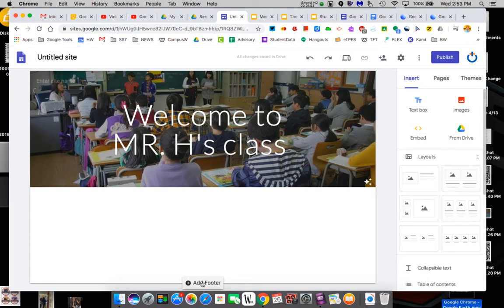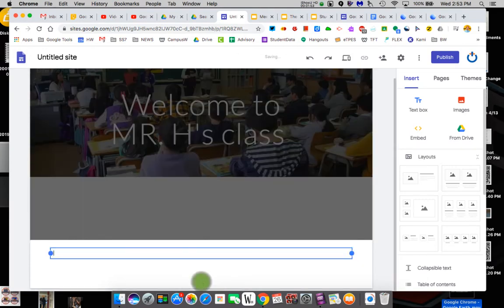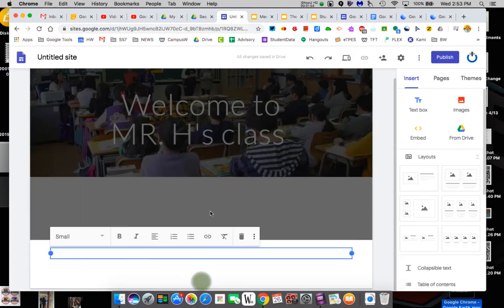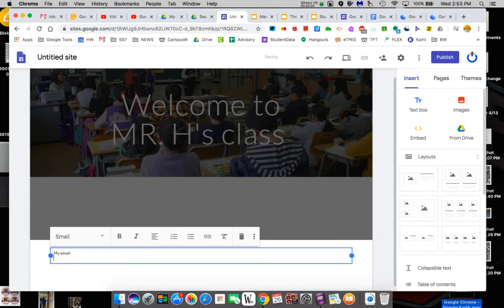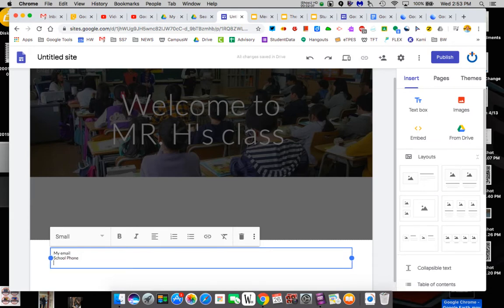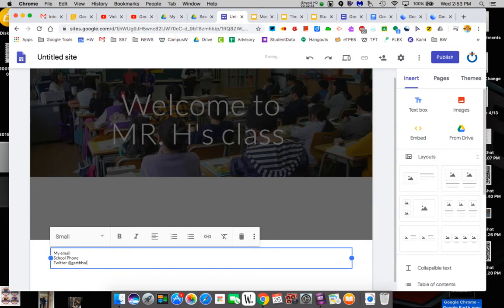Ultimately, you can add footers. Footers would appear at the bottom. So this could be like my email. So if you wanted your email to appear on every page of your website, it would be there. You could also put, let's say the school phone, you could put your Twitter if you wanted to do that. So I could put Garth. Now I could link this. We know how to do that. I could link it, but right now I'm just going to leave it.